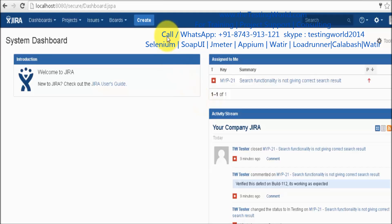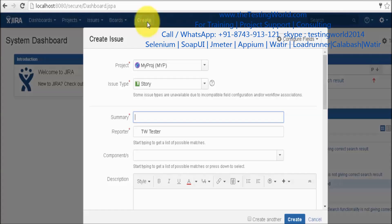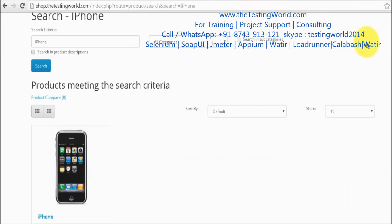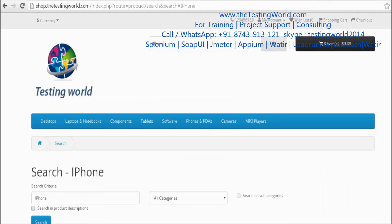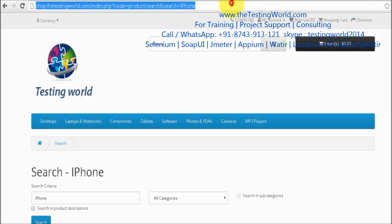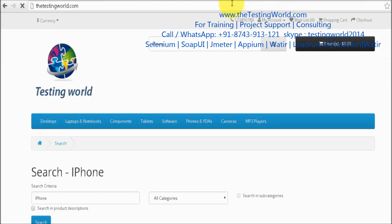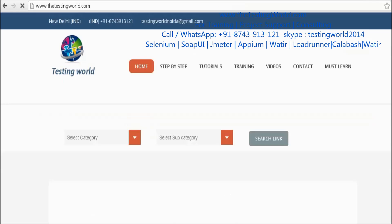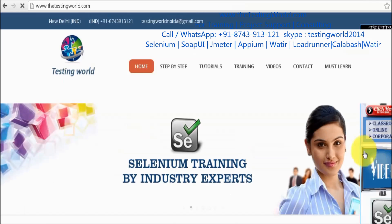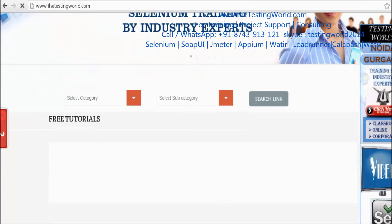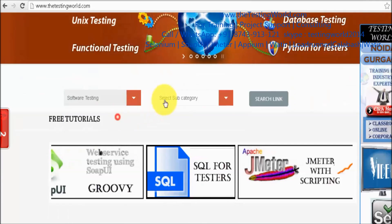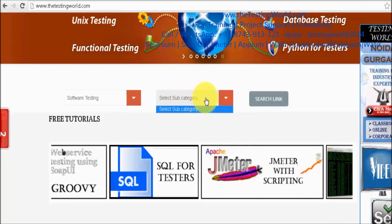I am going to create a new defect so I am going to create. First of all I will show you what functionality I want to test. I am coming to my application, testingworld.com, and here the functionality is as I select category and subcategory.